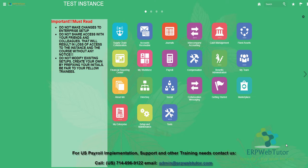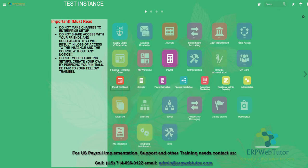Hello and welcome to ERPwebtutor.com. In this video, we are going to show you how to run a full payroll for the US. To do that, I am going to go to the payroll and then payroll calculation.